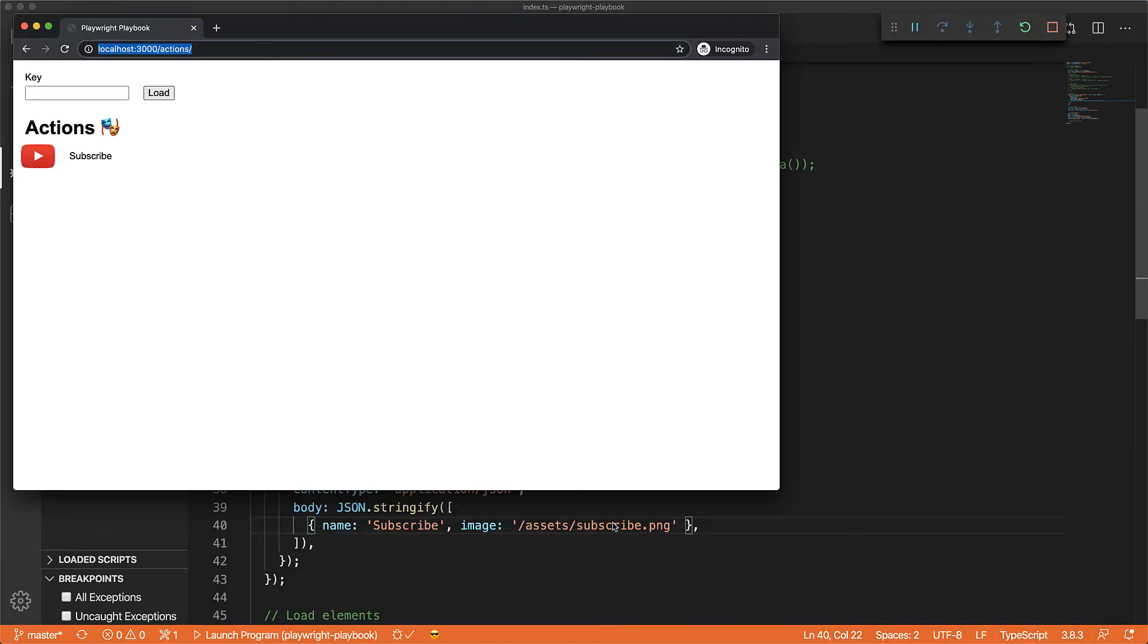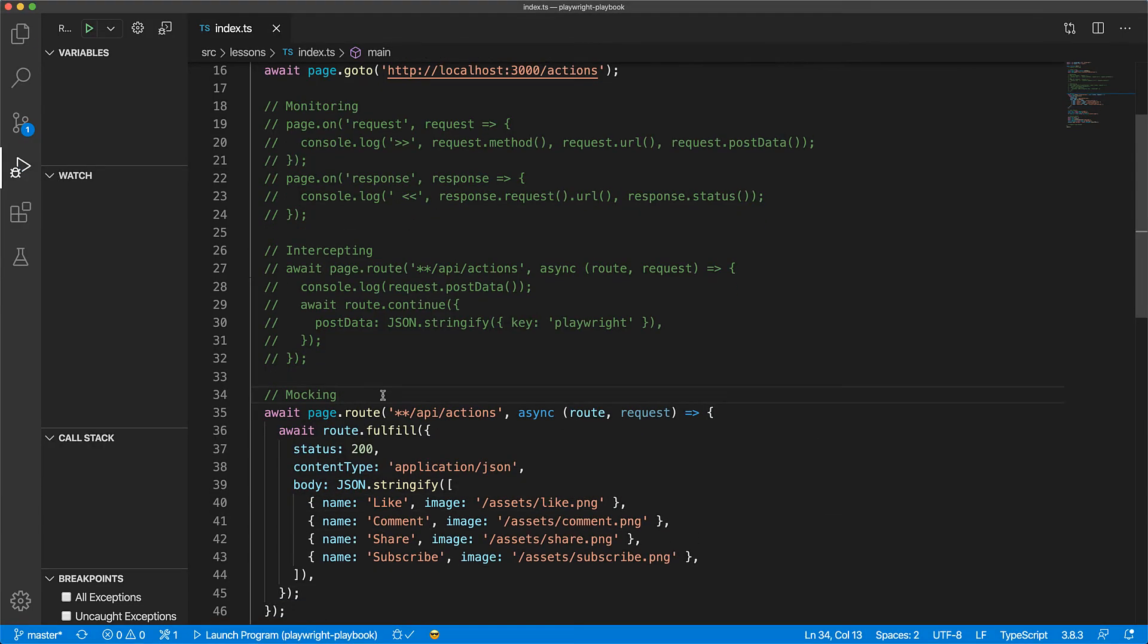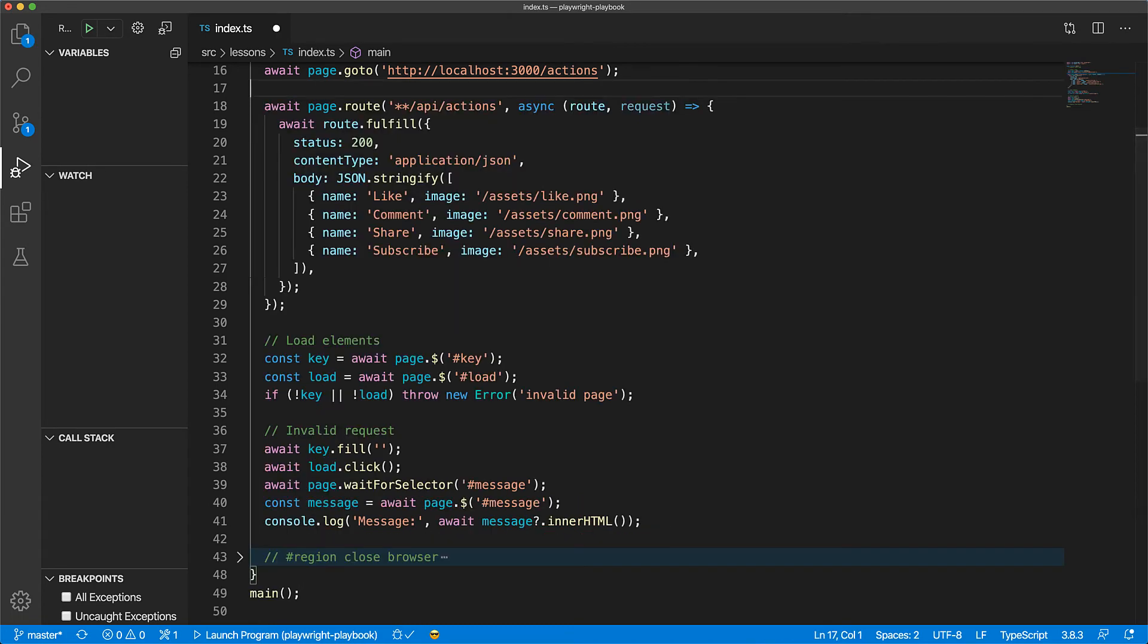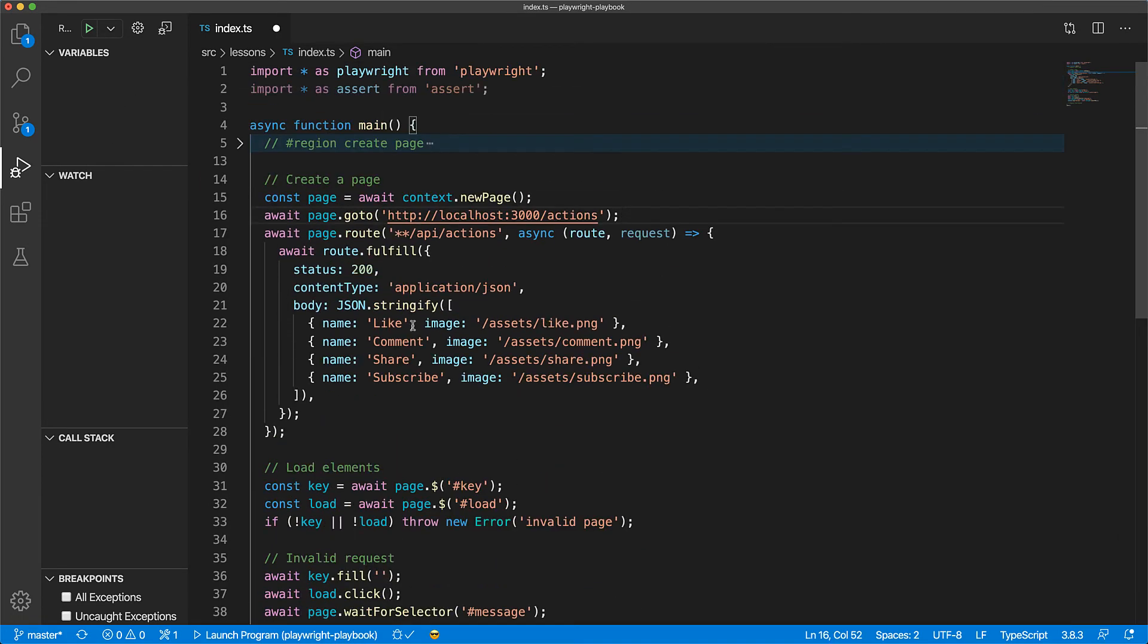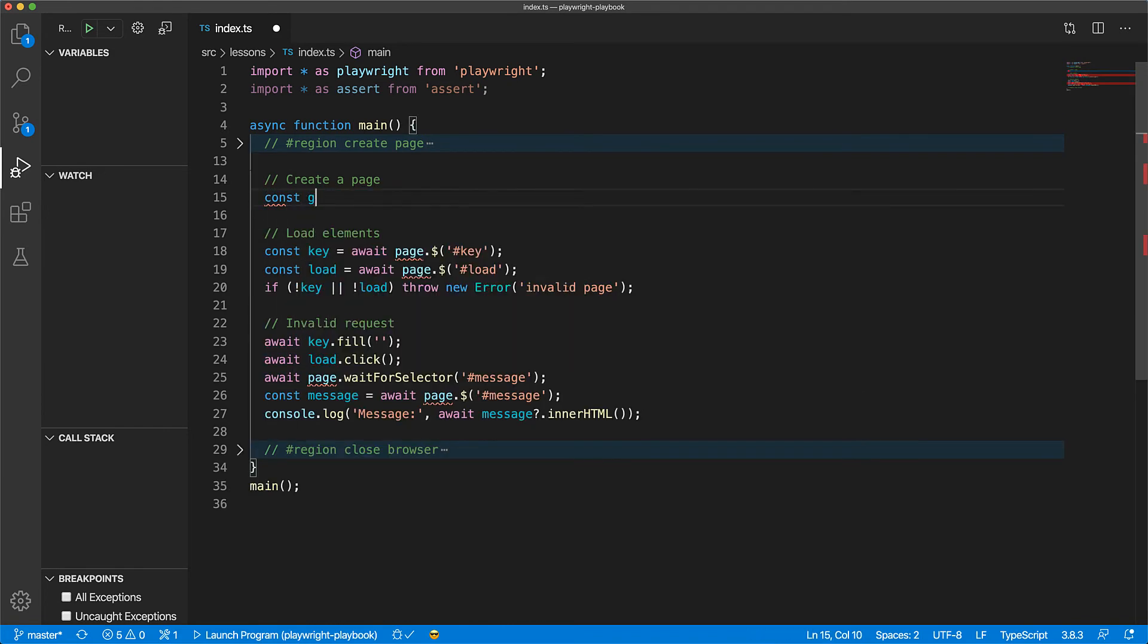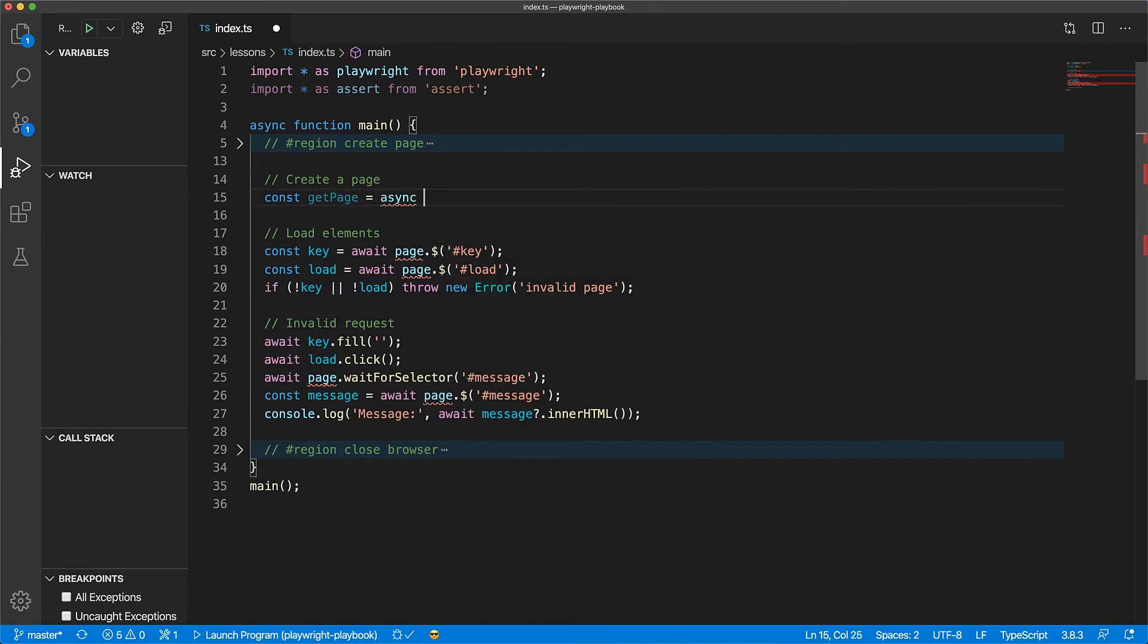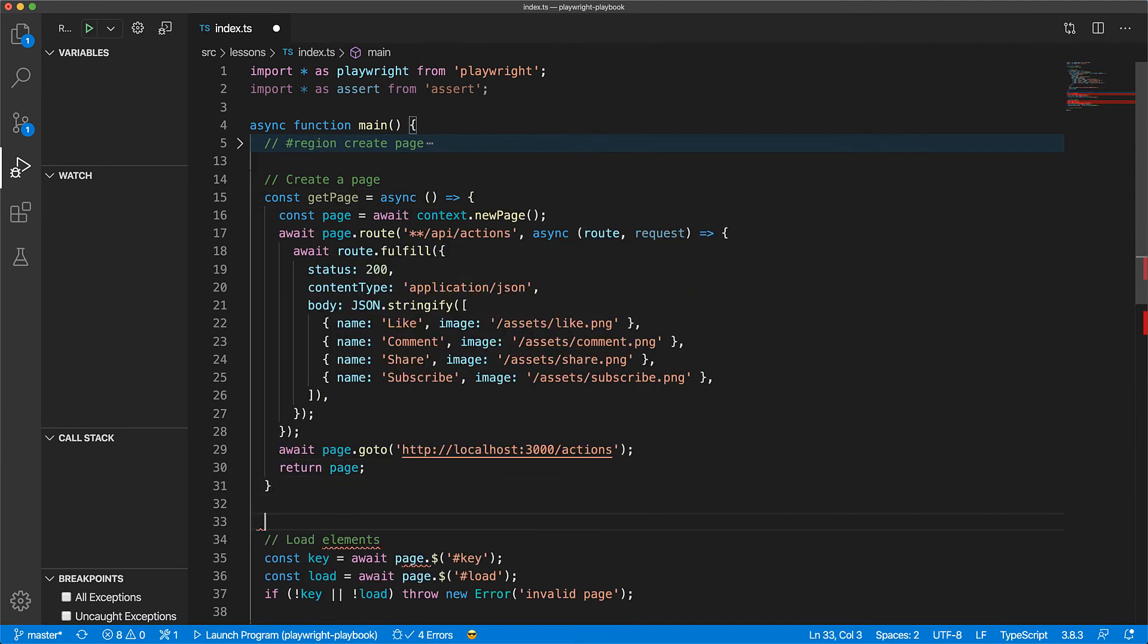Now one thing to note about page routes is that once added, they exist for the entire lifecycle of a page. So if you want to set up different mocks for different interactions, you can wrap your page construction into a utility function that does the customization for you. And now instead of getting the page directly from the context, you can use this utility method called getPage to create a new page for you with the mocks setup ready to go.